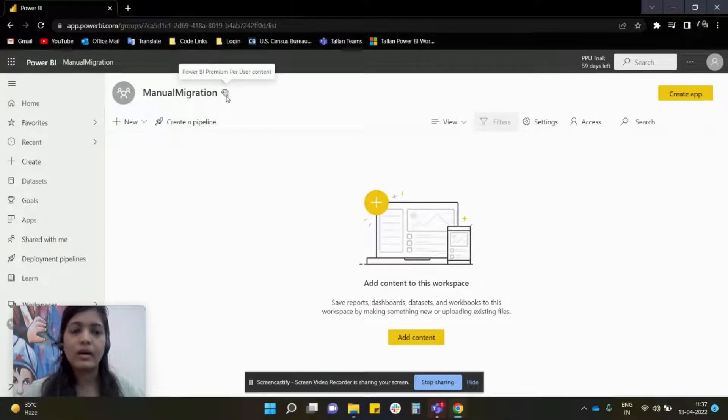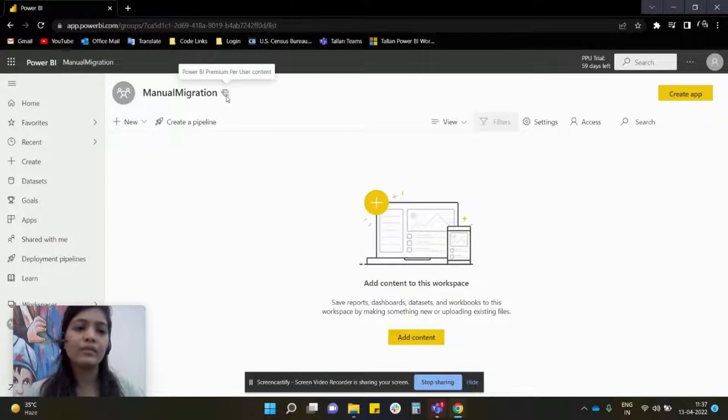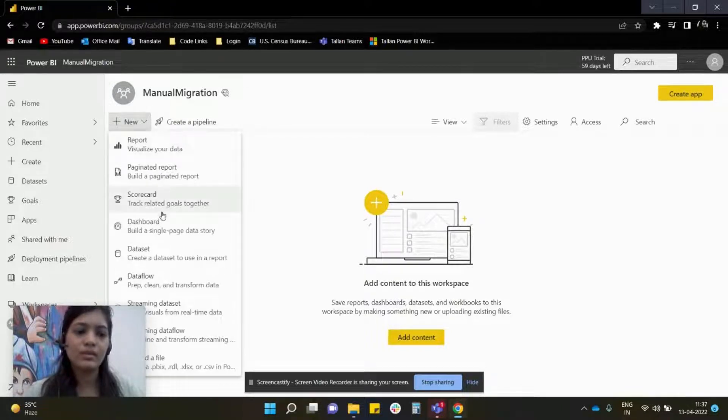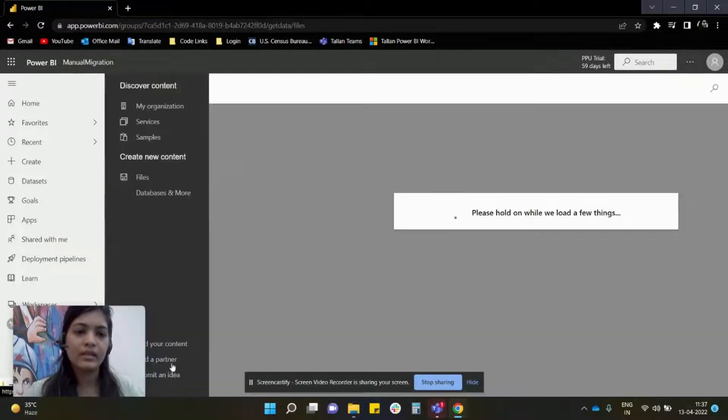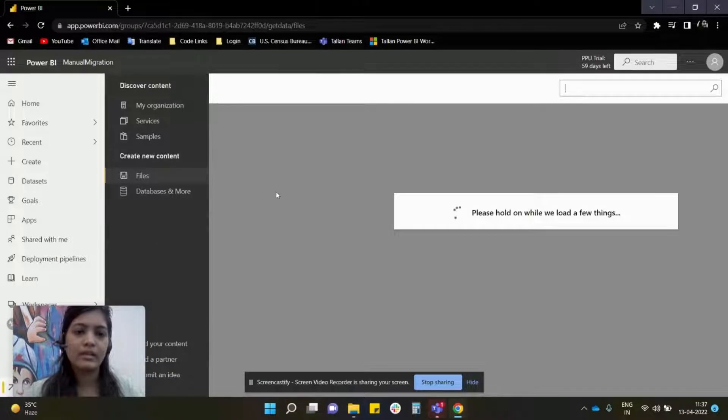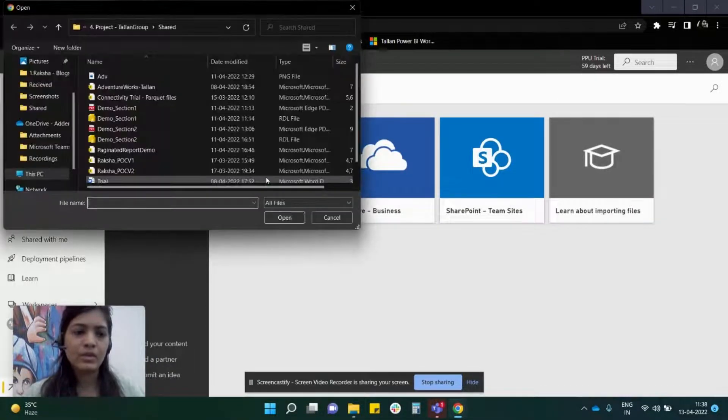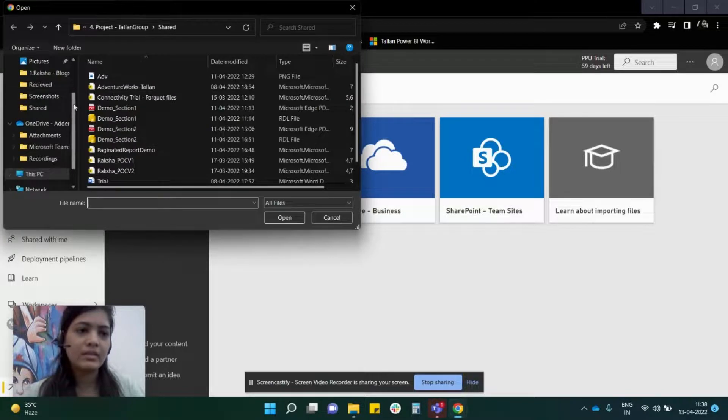Now we are going to bring our RDL file over here. Click on New, go down, and select your file. My file is present on my desktop, so I have selected it.